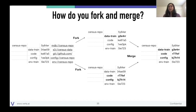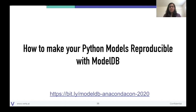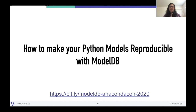What I'm going to do next is walk you through how you can make your Python models reproducible using ModelDB open source. The link shown has instructions for you to follow along as I demonstrate — those instructions will be available even after the talk. My team does periodic ModelDB tutorials that we'd be glad to have you join.